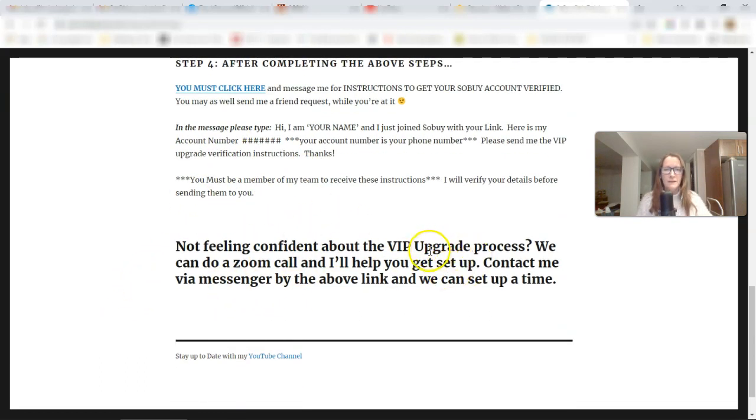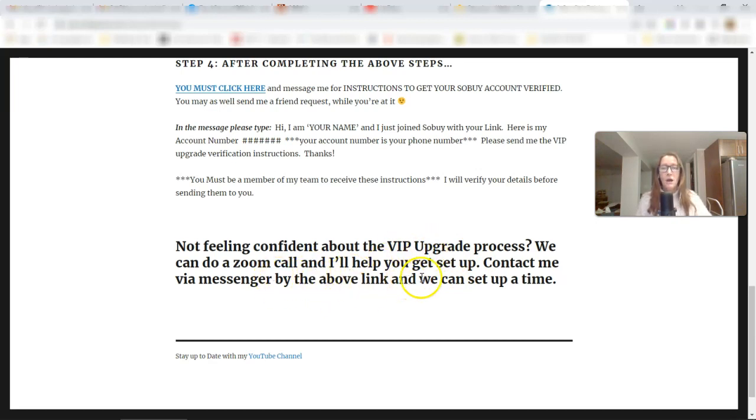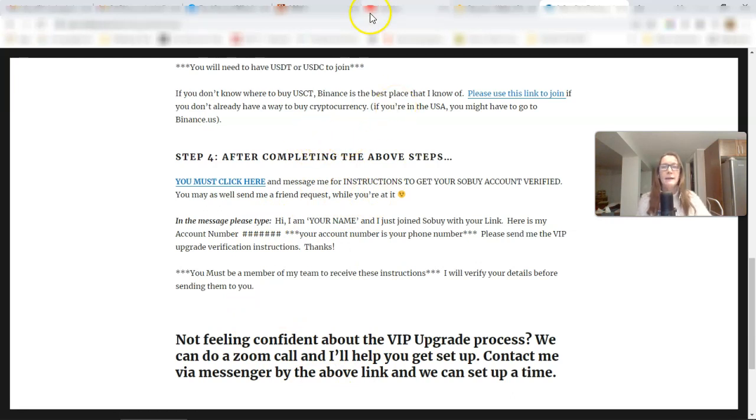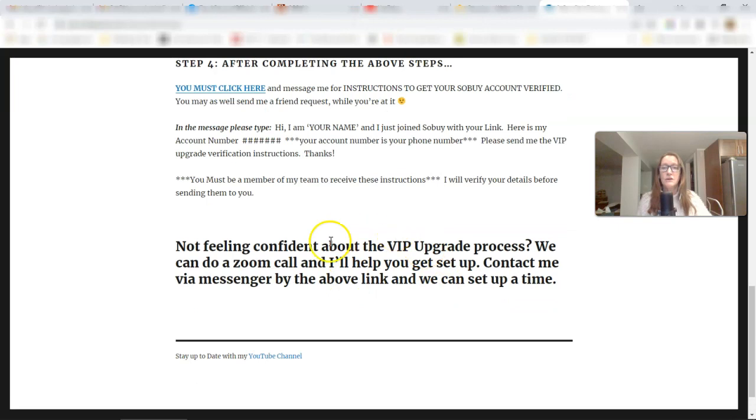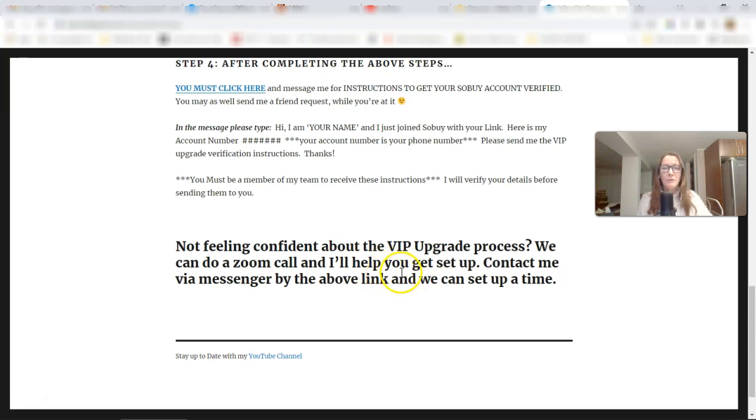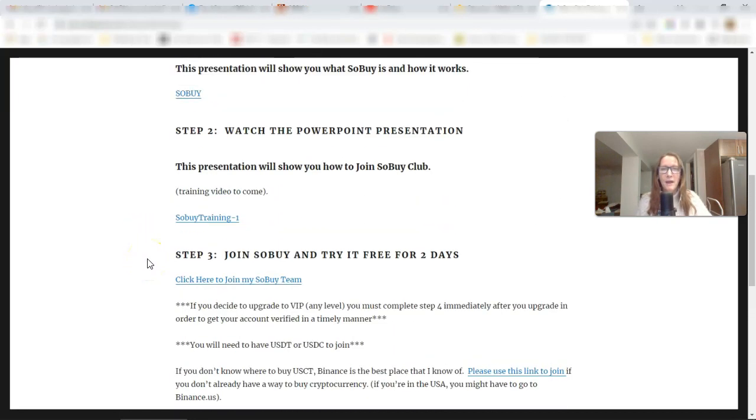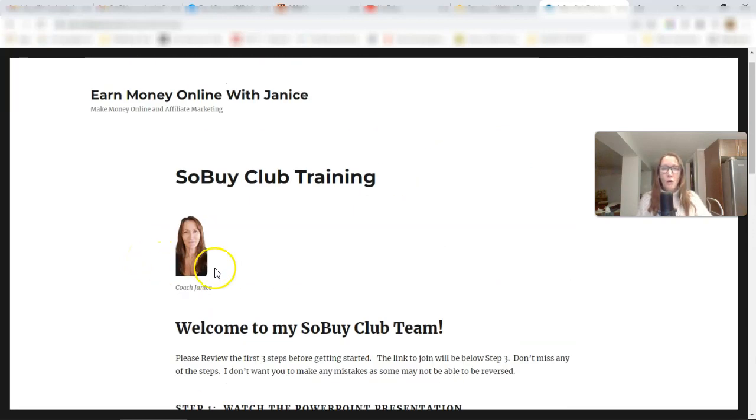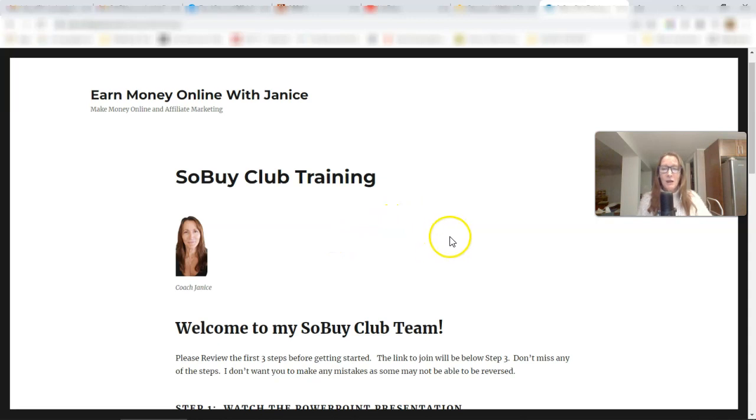Now, if you're not feeling confident about the VIP upgrade process, we can get on a Zoom call and I'll do it with you, but you are going to, before you even do this, you're going to have to get your USDT and your USDC. You can watch a YouTube video to figure it out. I'm not going into that kind of training here. So you'll need to have that done before we get on a Zoom call. And then I'll help you sign up to SoBuy the right way so that you don't make any mistakes.